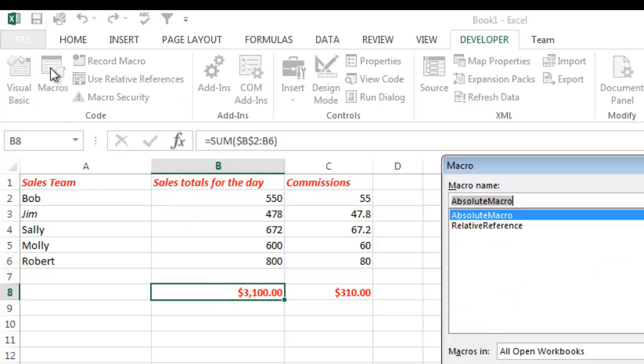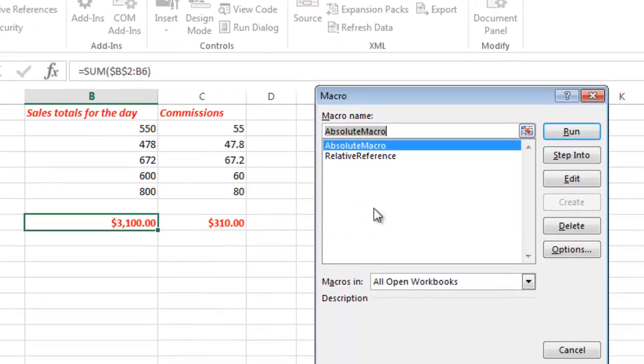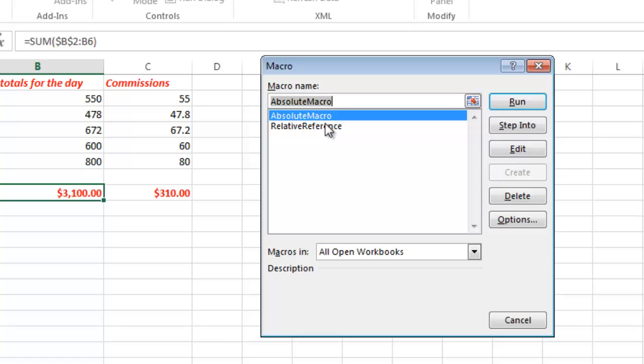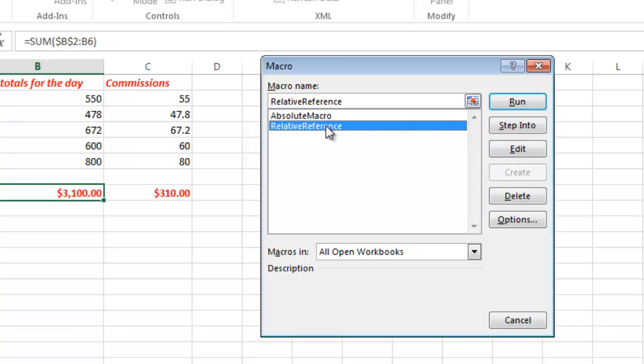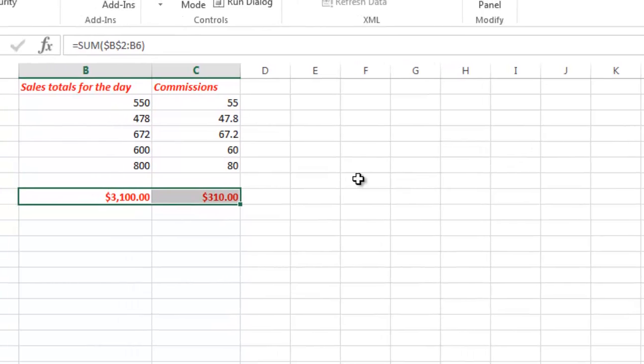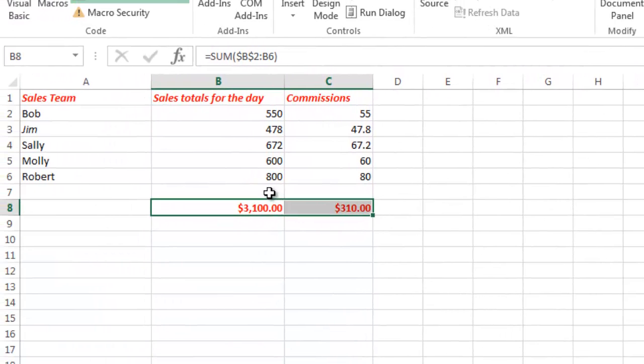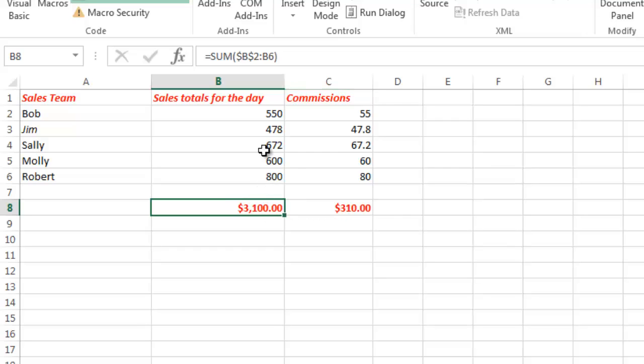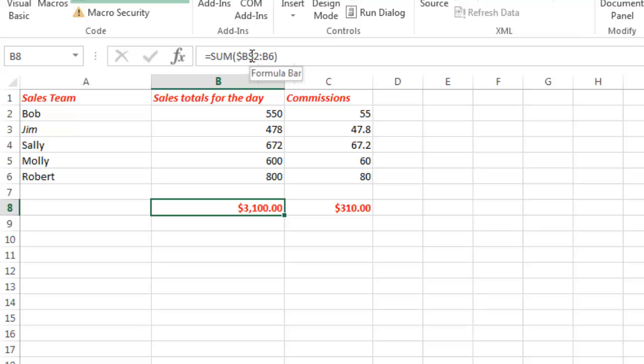So I'm going to go ahead and use my macro. So what I do, I'll go into Macros and again I can use the shortcut key but I'm just going to go in here and click Run. And now you can see what happened. It totaled the numbers now 3100 and 310. And the reason why it did that is now you can see it used the relative reference of B2. It constantly referenced B2 but then it stopped at B6 this time.